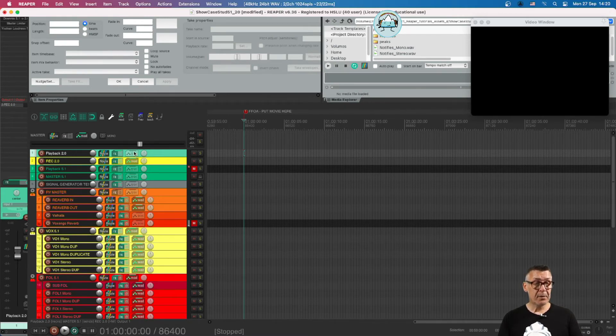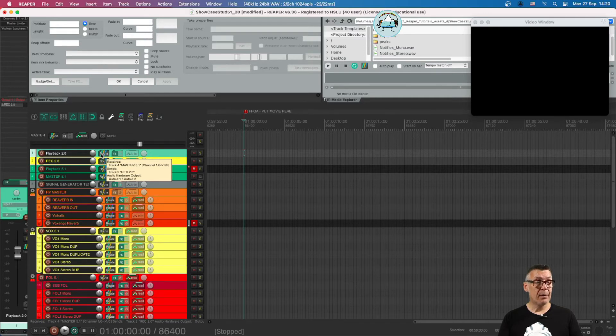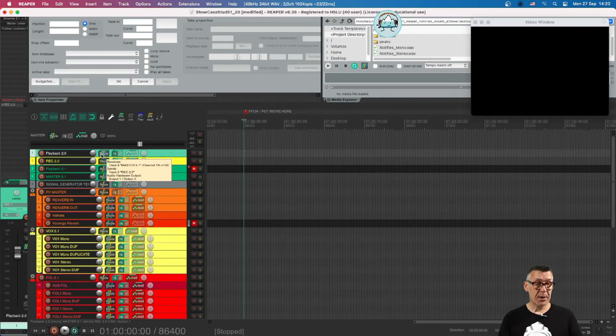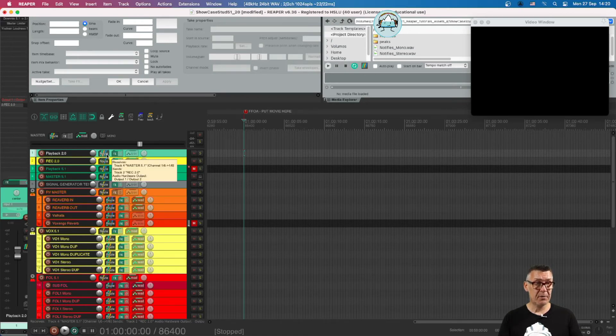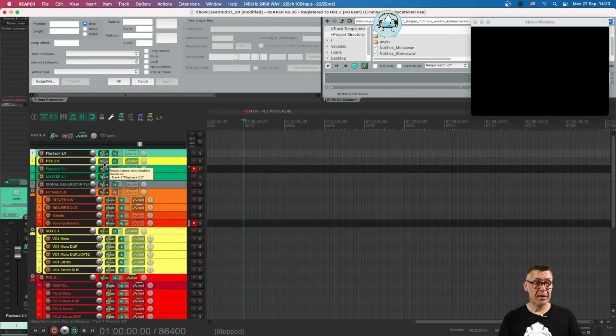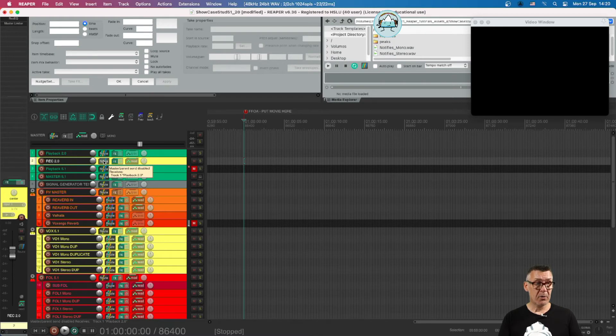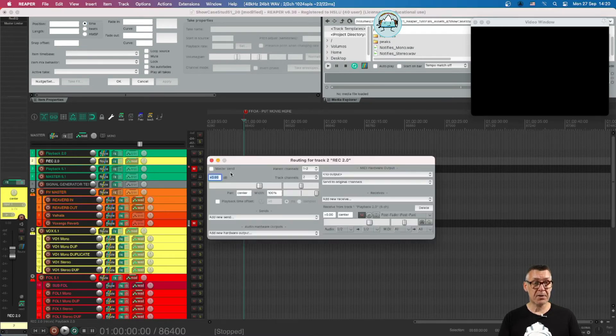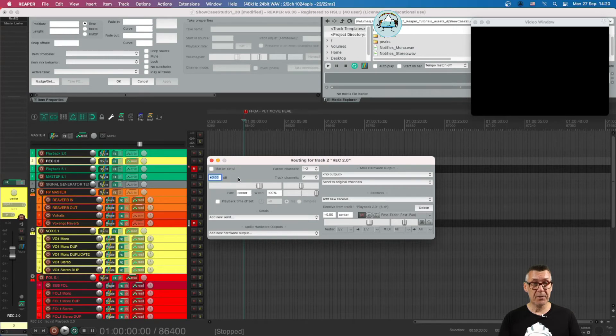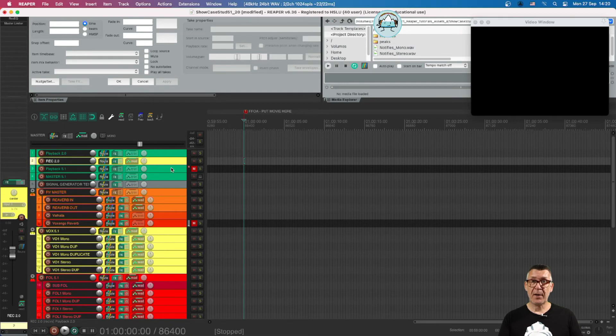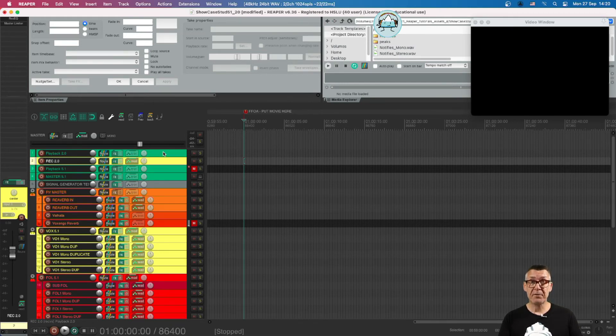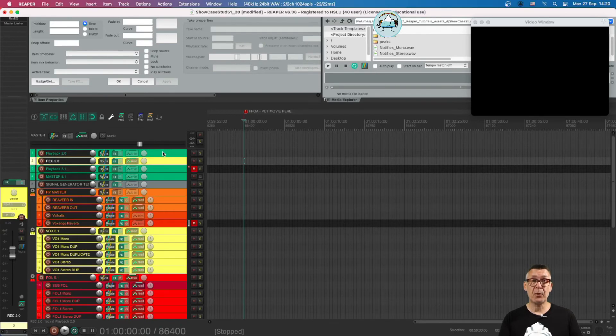If you hover once more over the route button of the playback channel, you can see it also has a send to a two-track channel called recording. Recording is not sent to the final master - it's just a dead-end street, so to say, but it's very handy to record the stereo version of our down-mixed 5.1 mix.